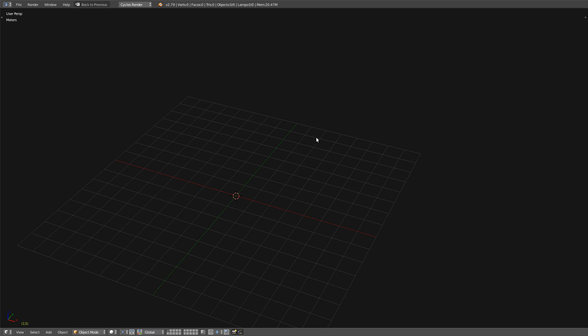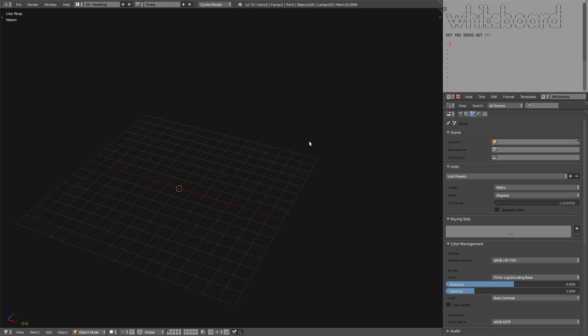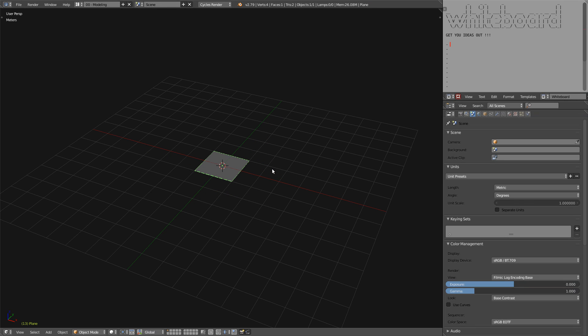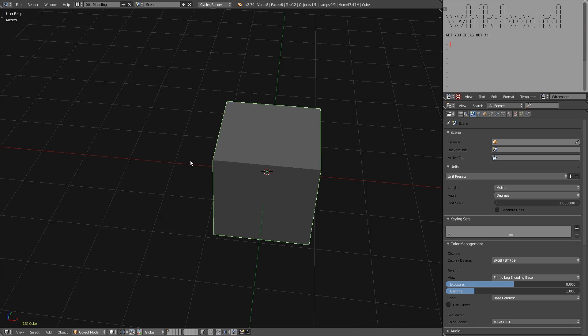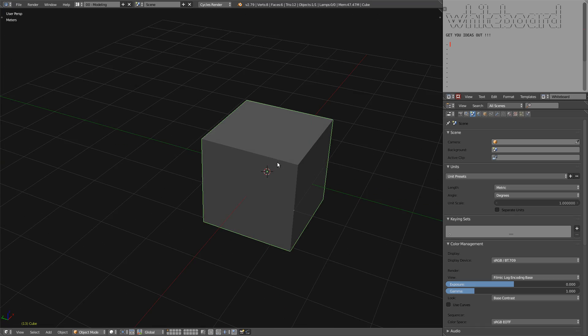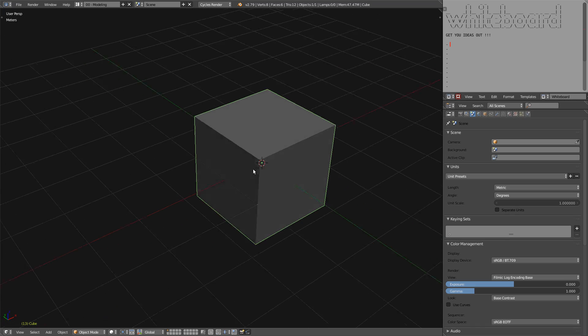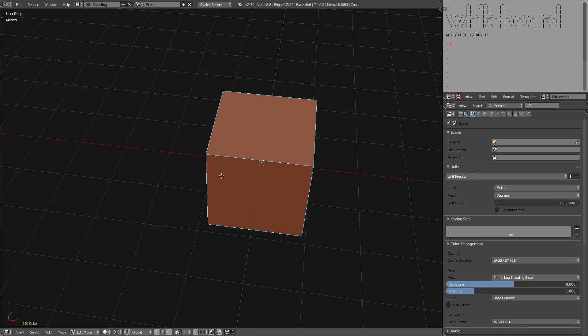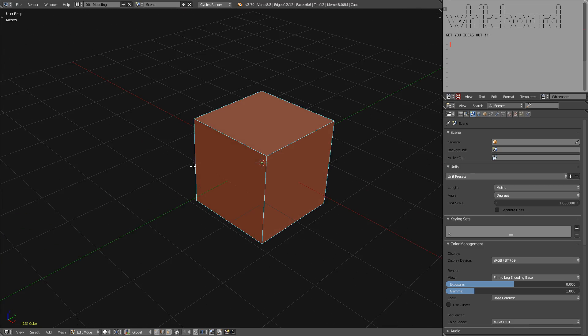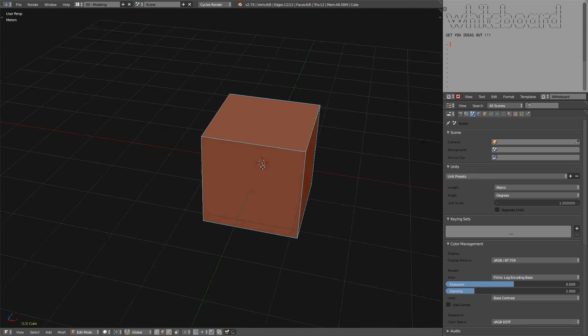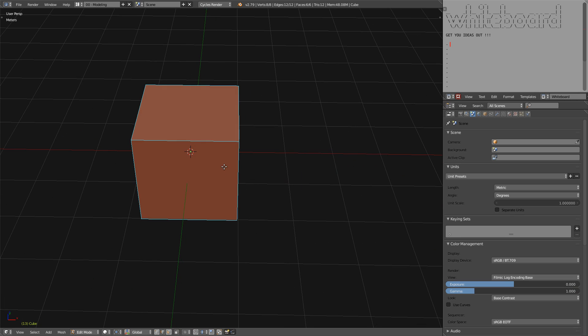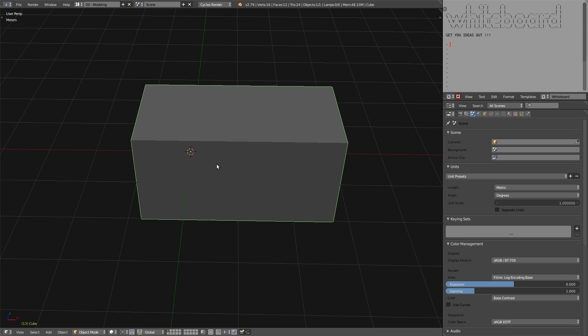So let me show you what it is about. Let me create a cube, for example. And with that cube, I will use an array modifier to show you.